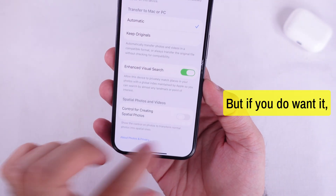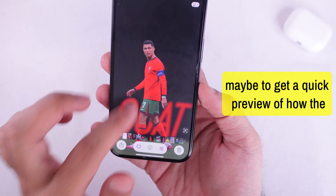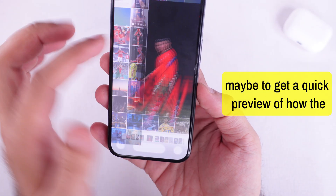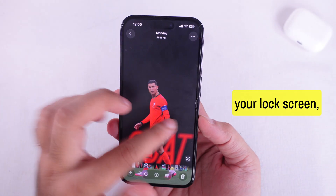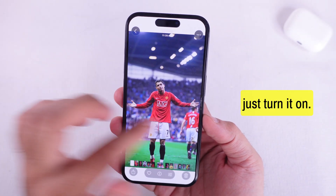But if you do want it — maybe to get a quick preview of how the scene's gonna look before setting it on your lock screen — just turn it on.